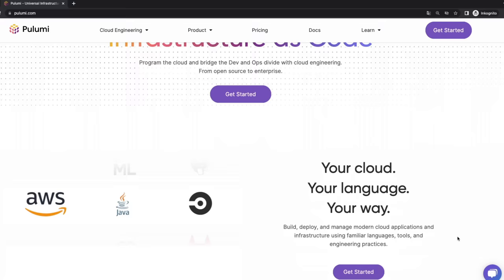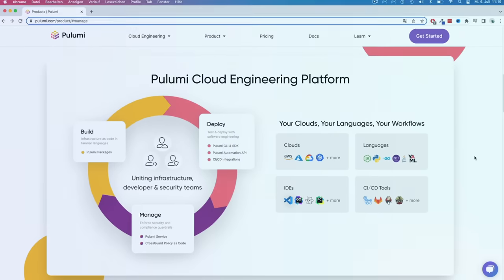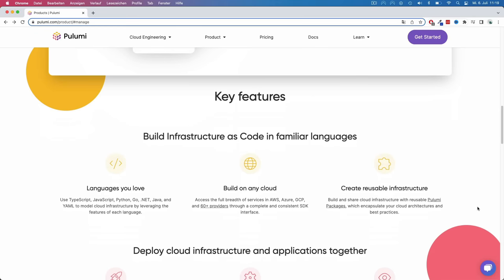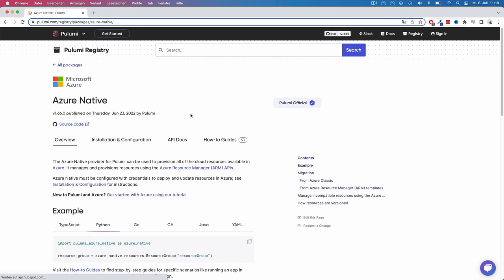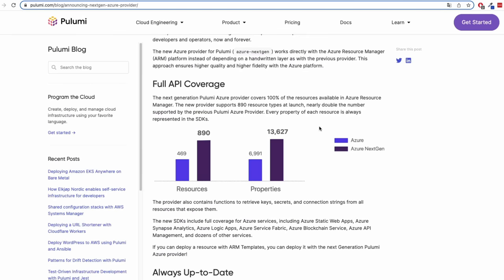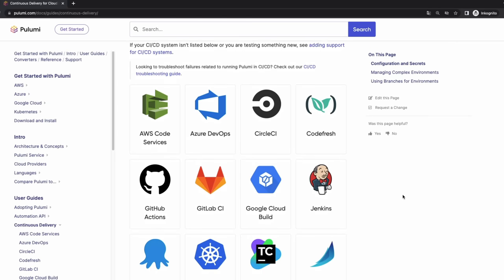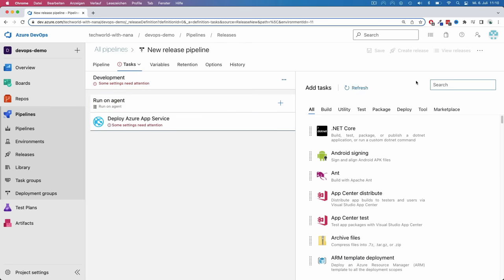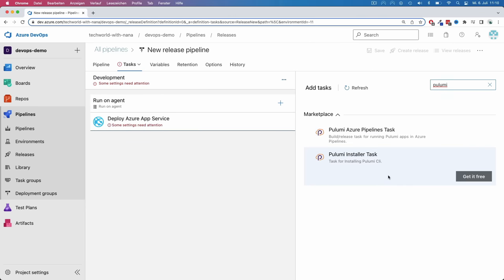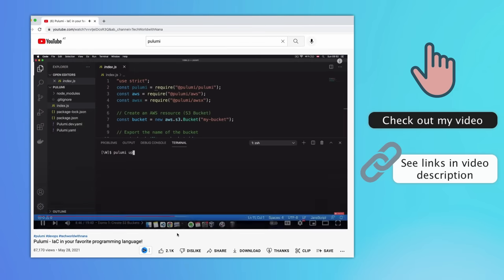A shout out to Pulumi, who made this video possible. Pulumi is a universal infrastructure as code tool — the cool thing is that you can use familiar programming languages, tools, and engineering practices to deploy and manage your cloud infrastructure. For Azure specifically, it has the most complete infrastructure as code support and is the only one with guaranteed same-day support thanks to Pulumi's Azure native provider. Pulumi can easily integrate into any CI/CD platform, and for Azure DevOps, they built a task extension that lets you easily use Pulumi in your CI/CD pipelines via the Azure Pipelines wizard UI or YAML configuration.